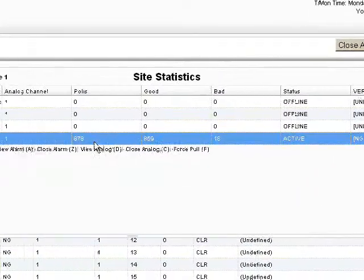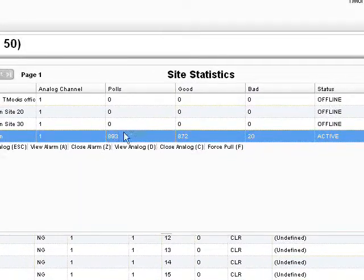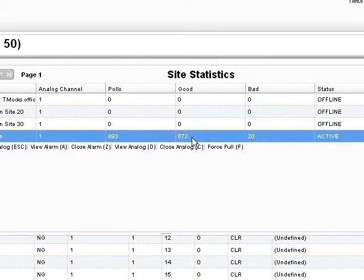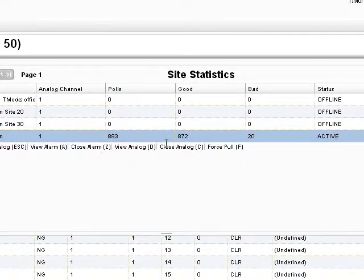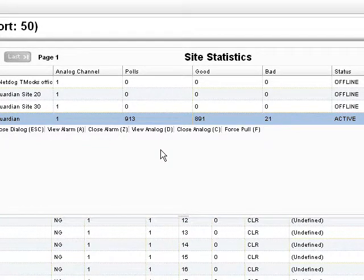I can also view Site Statistics, which shows me the number of polls that have been made and the number of good and bad polls. And these continuously update every few seconds. So I'm able to see if I'm polling my remotes or if I'm encountering glitches and errors.